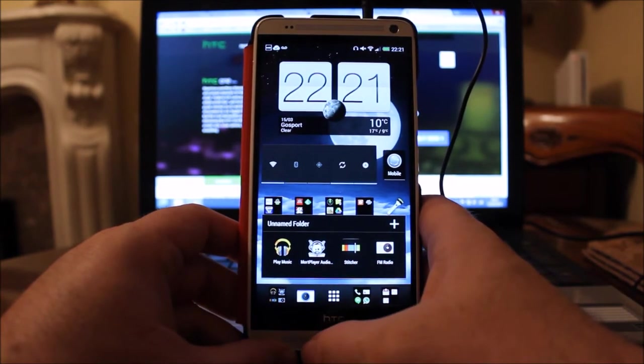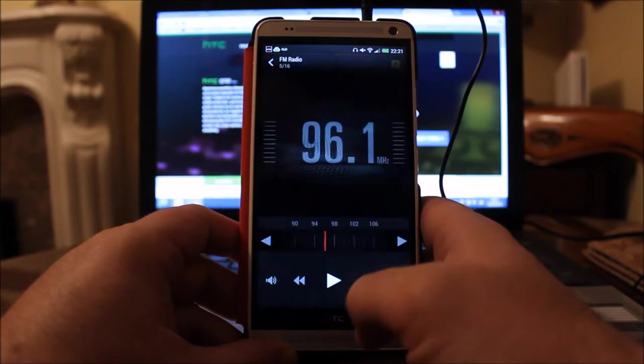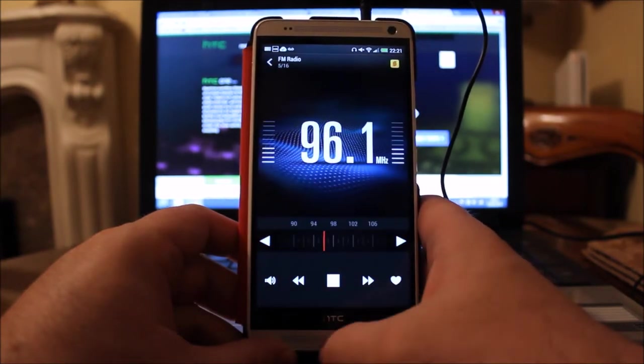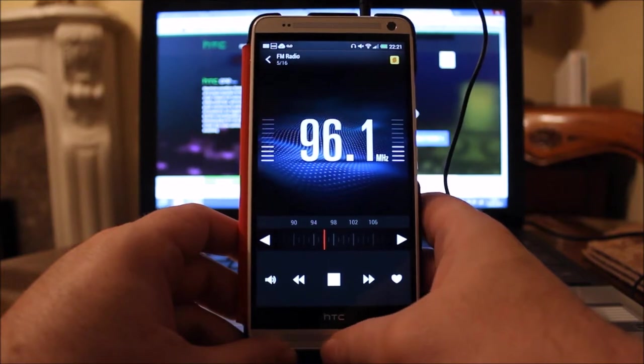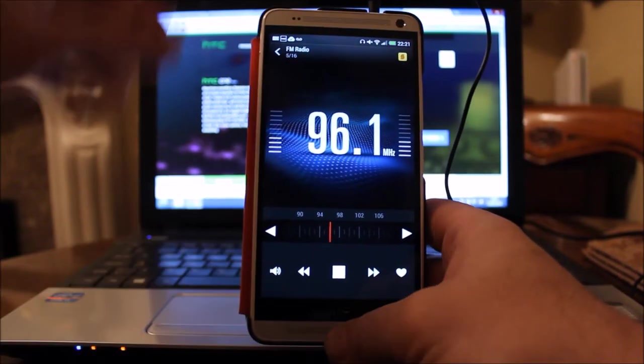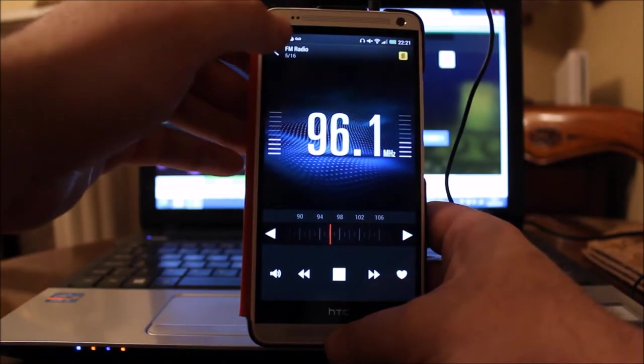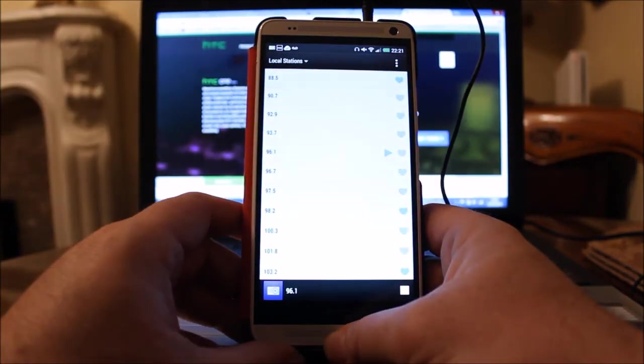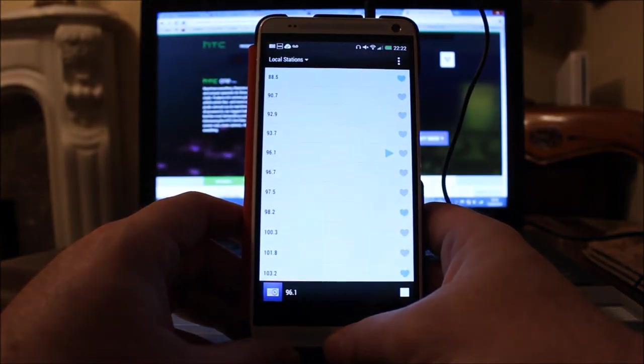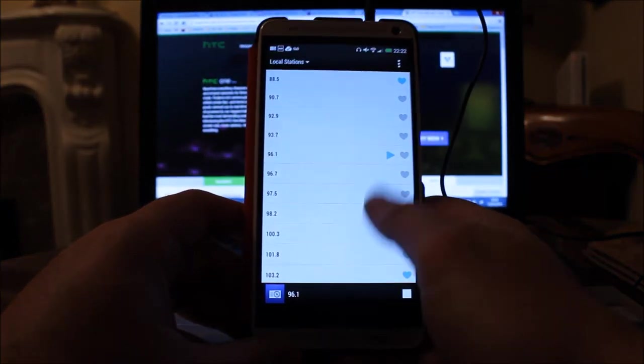If you want to use the FM radio, you've just got to make sure that you've got your headphones plugged in, as I've got here. You can see the wire hanging out the back.